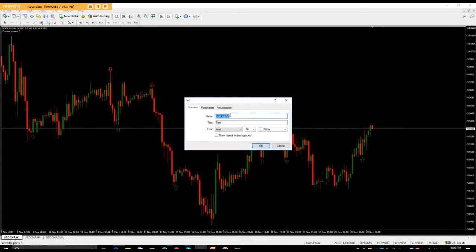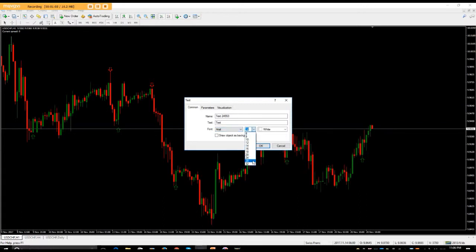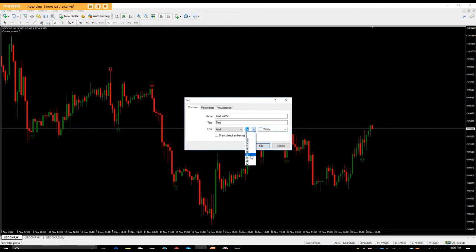Within the text options you've got Arial and different font types, just like in any normal word document. You've got the size — whatever size you want to make it. You've also got color options. If there's a black background and you choose black, they won't see the text, so you've got to make sure you choose a different color from your background, depending on what color you're using on the chart.